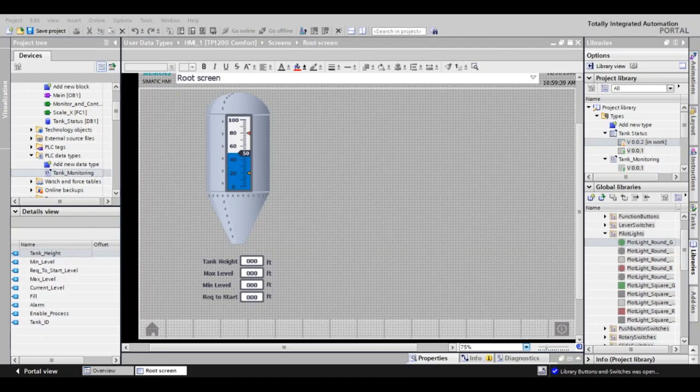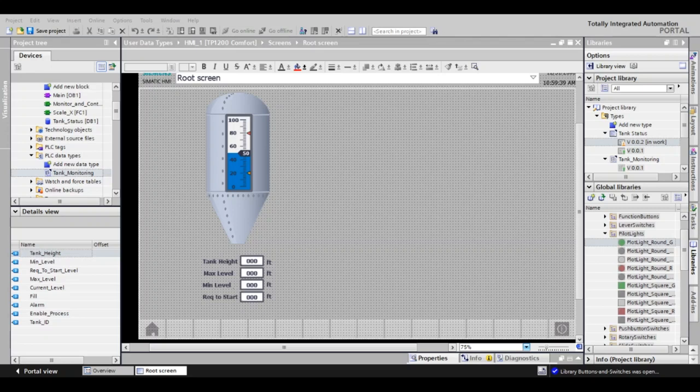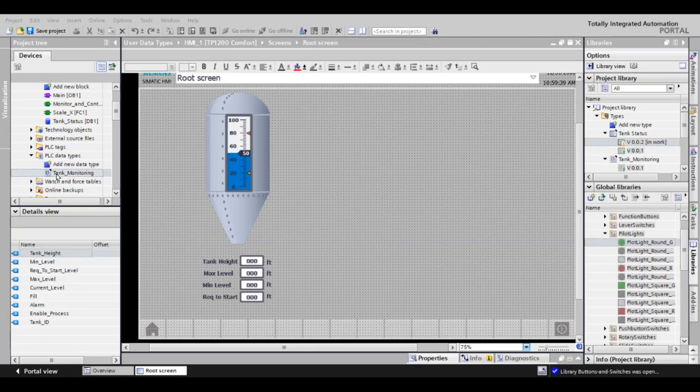I have also added a data point to our UDT to show the tank ID. If you make a change to your UDT, make sure to update your PLC interfaces and re-download to the PLC or that data point won't exist and as such will not be available to the HMI. Also, add your UDT to the project library by clicking and dragging over to New Type under Project Library.